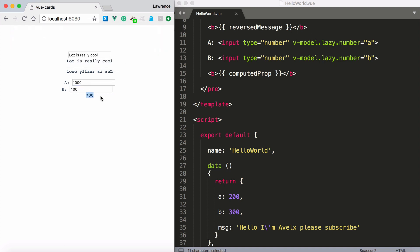And you'll notice that the value has changed. 1000 plus 400 is 1400. Half 1400 is 700.